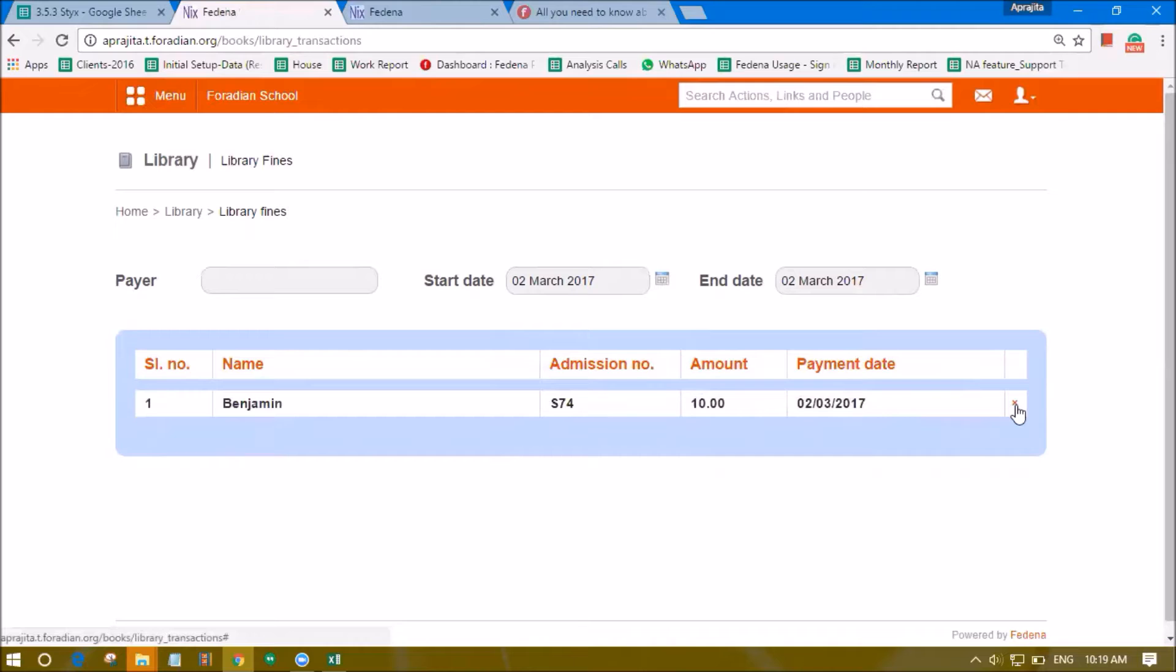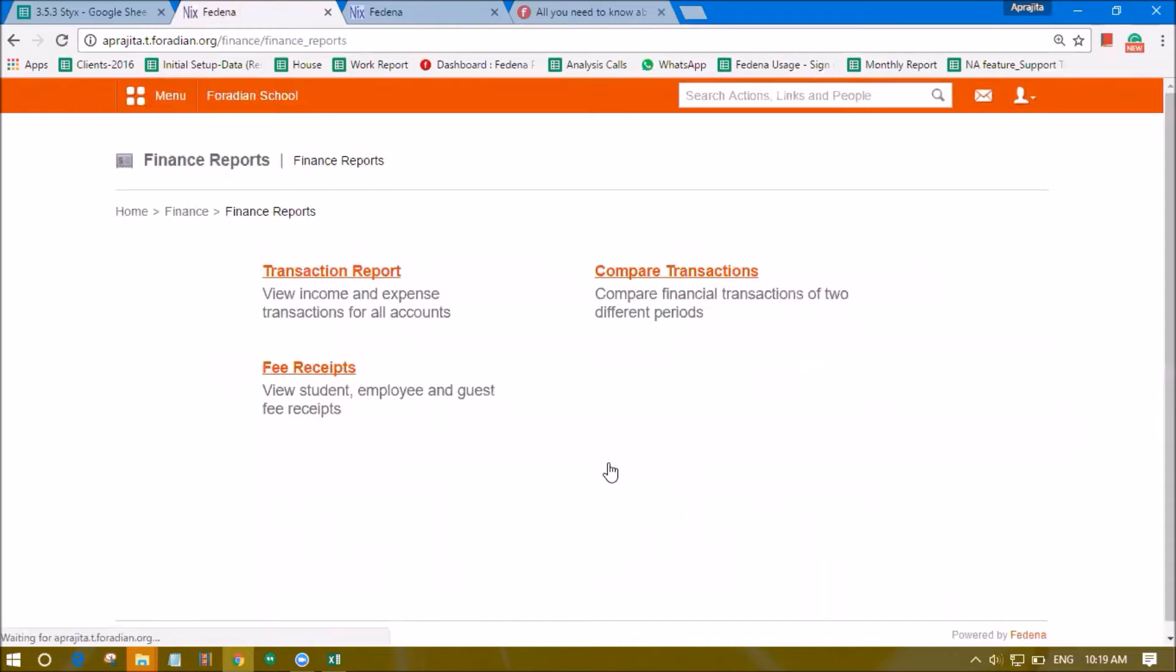Here we can also revert them if you have collected them by mistake or an amount is collected wrongly. It can be reverted and the same can be collected again. Another option where this gets affected is the finance module.